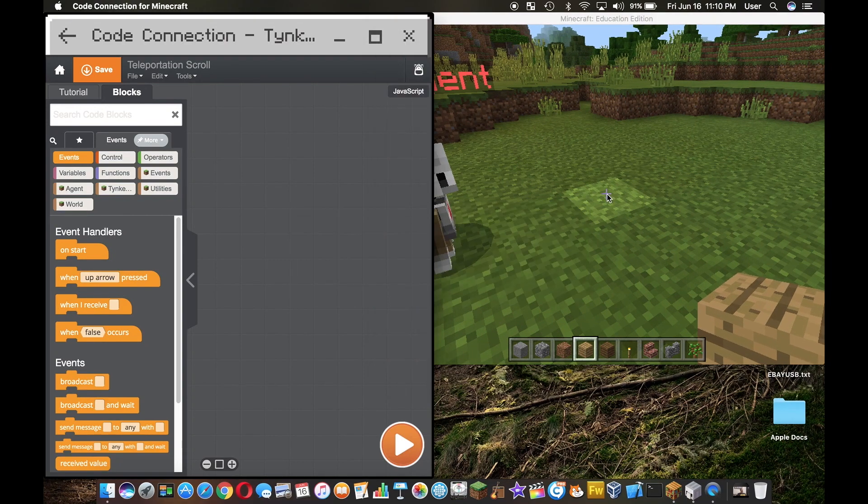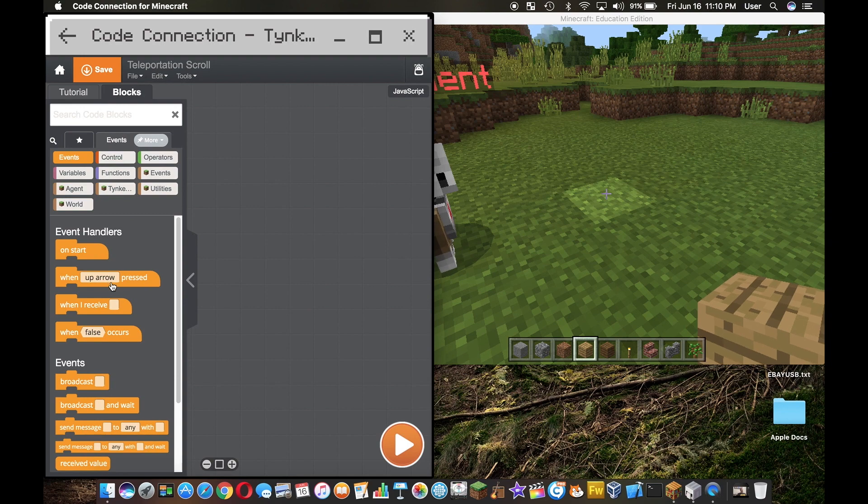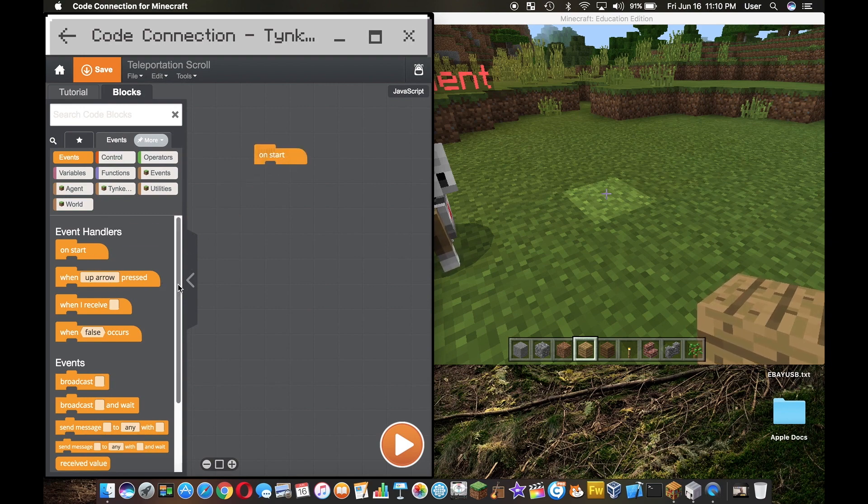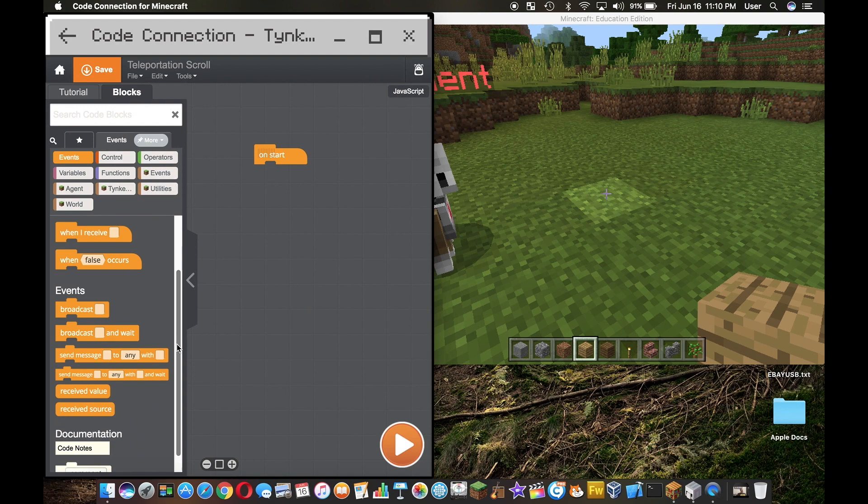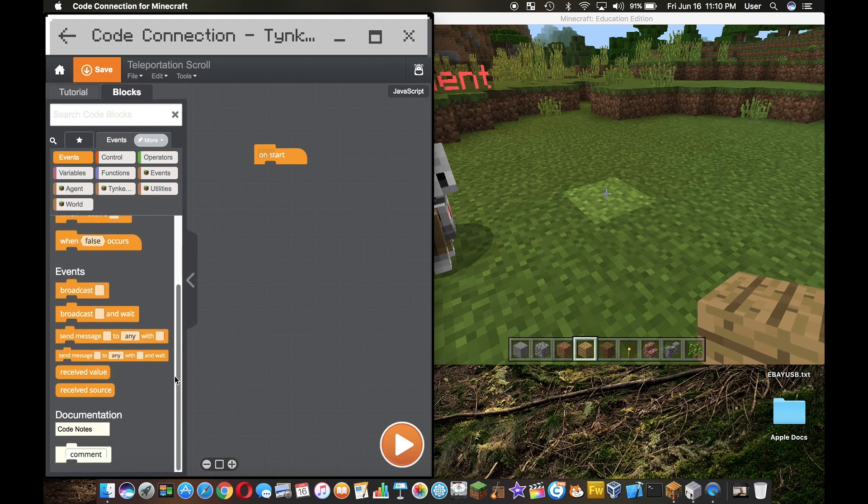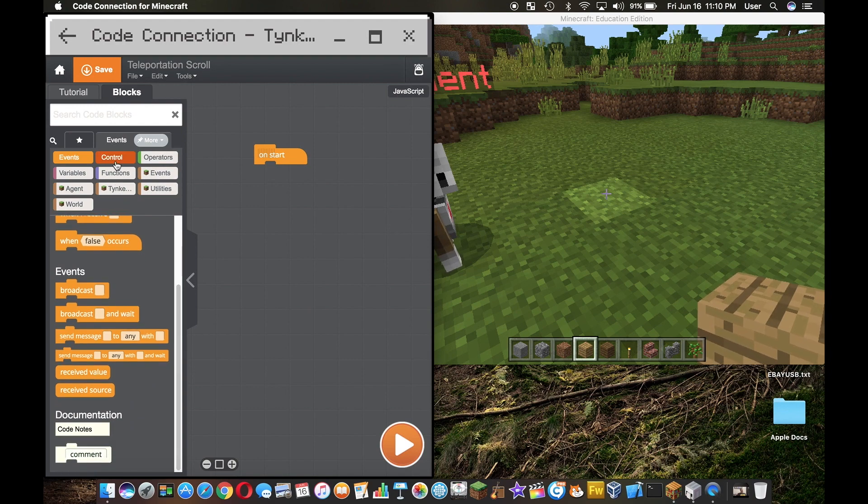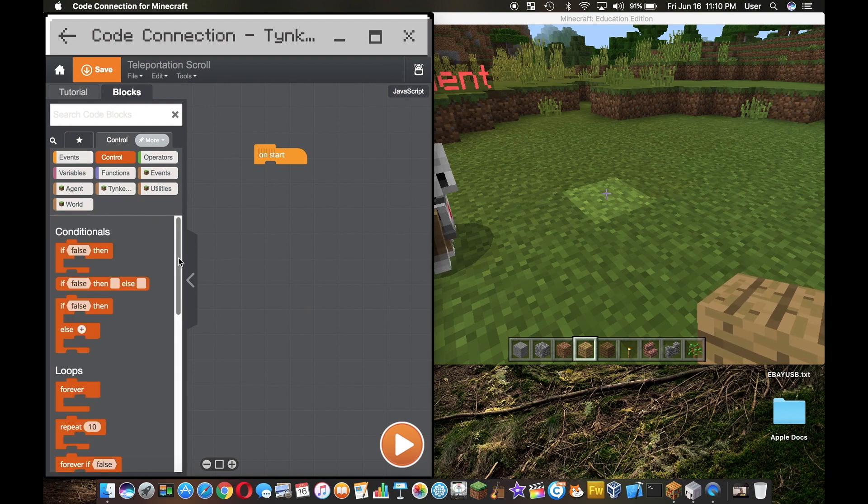Here in events we're going to drag out the on start, and here's a quick preview of all the other blocks we have here. Now we're going to head over to control. We have if statements, forever loops, repeat loops, all the good stuff.